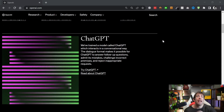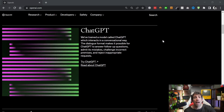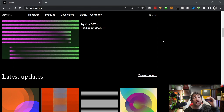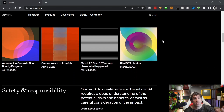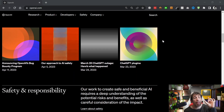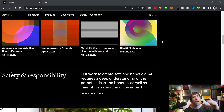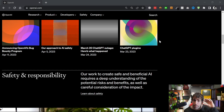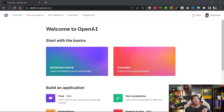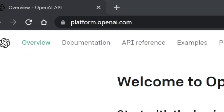Before we get into the meat of this video, it's worth pointing out that ChatGPT is not a free service. This means that although the packages we're about to review are free, you're going to need to pay for some sort of consumption usage before you can actually get any benefit from them.